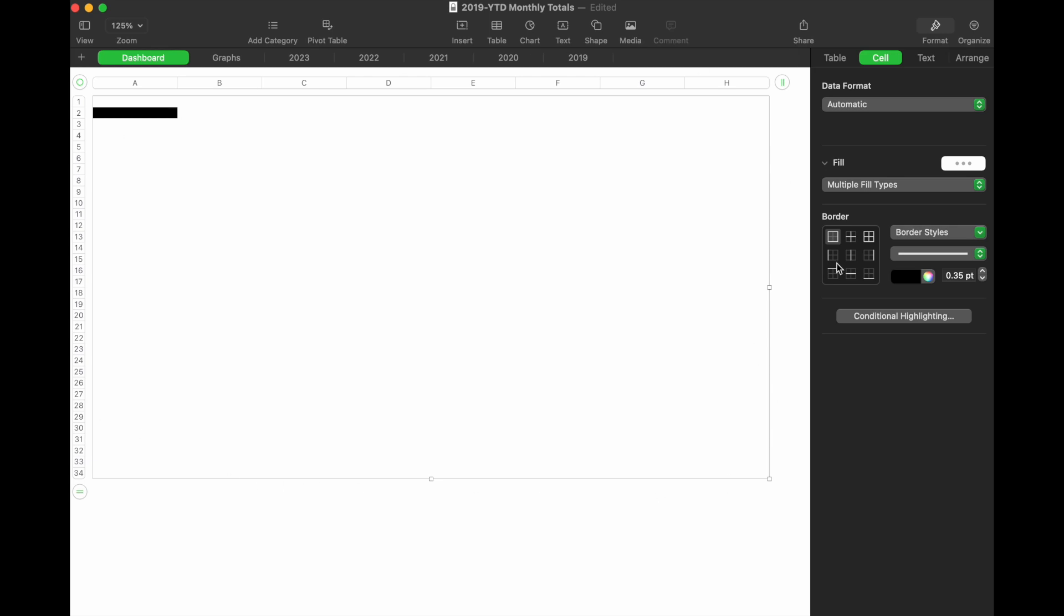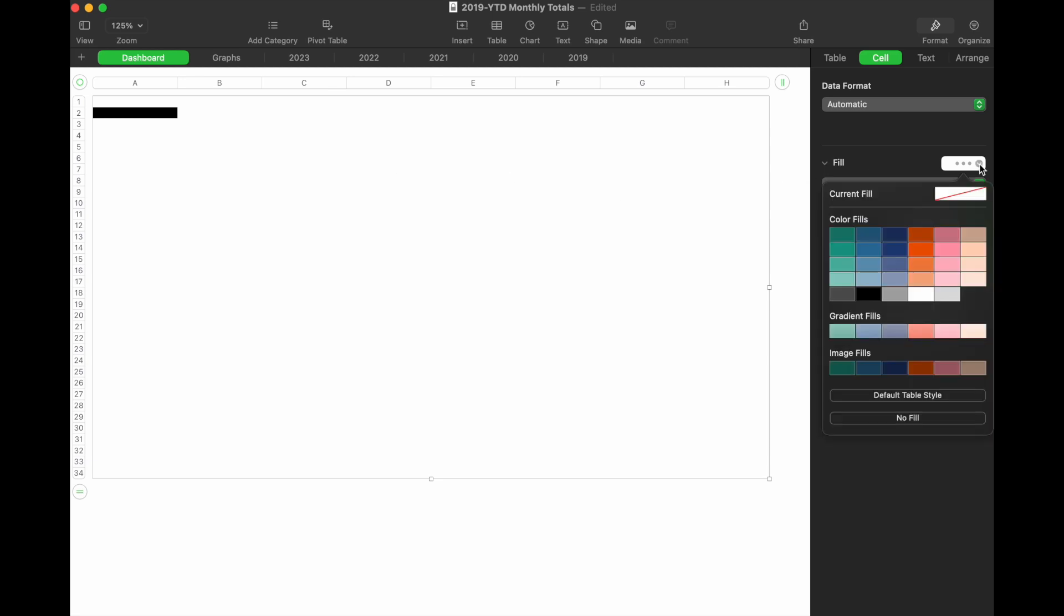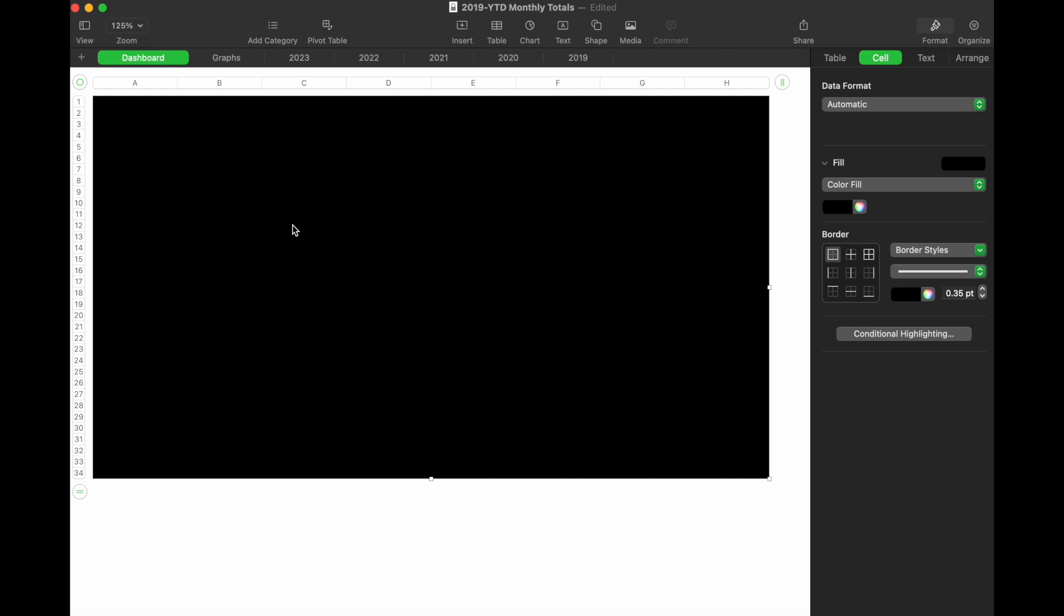Since we have multiple fill types—the black and the white—it's feeding us this information. What I can do is come up here, select that black, and then the entire table will be filled.